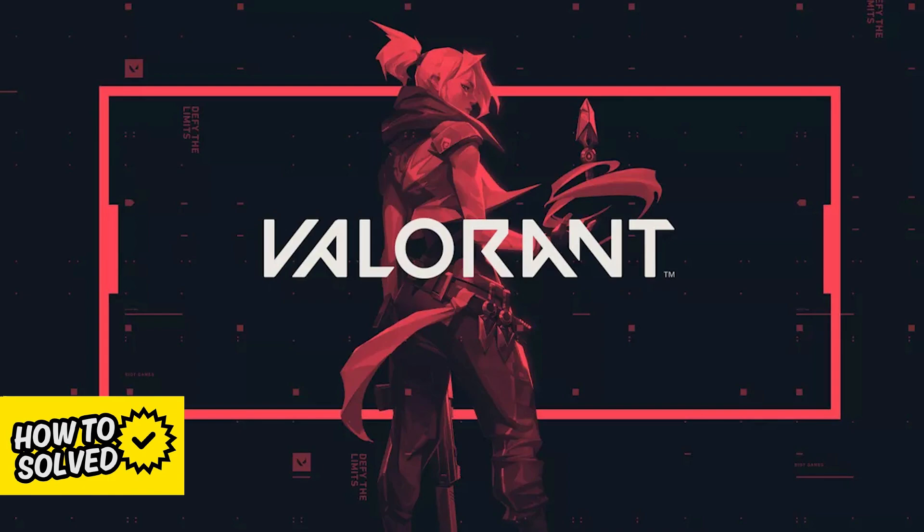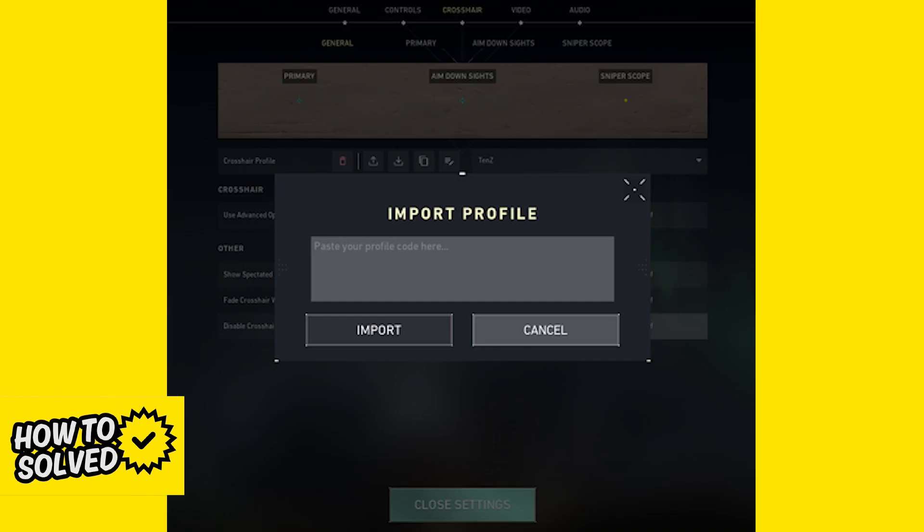First, if you go over to the crosshair tab, you can just import and export the crosshair settings. That is the quickest and easiest way to copy your crosshair over to the new account. Just export the crosshair settings from the first account and import them into the second one.